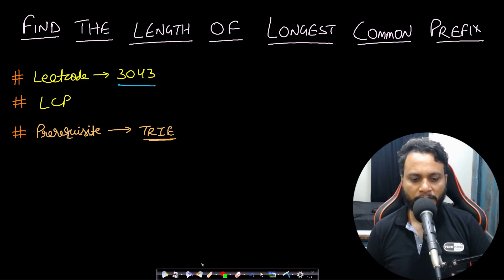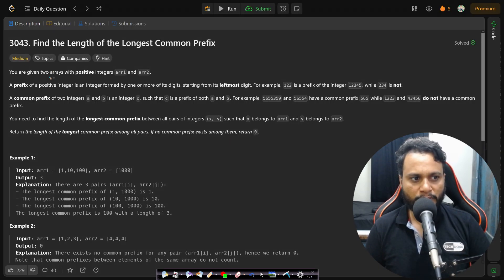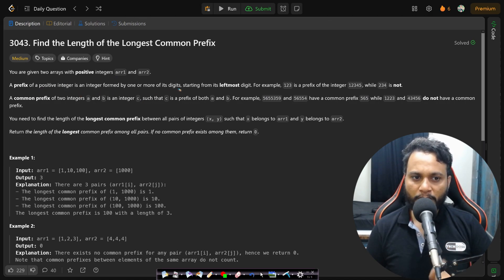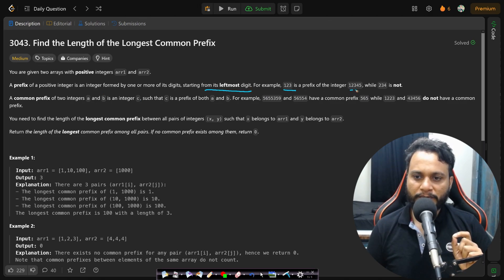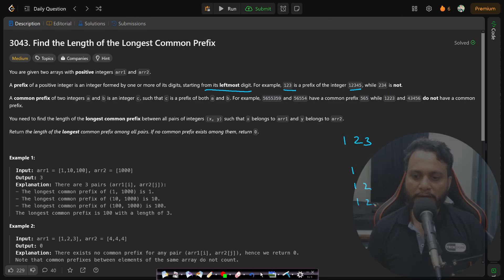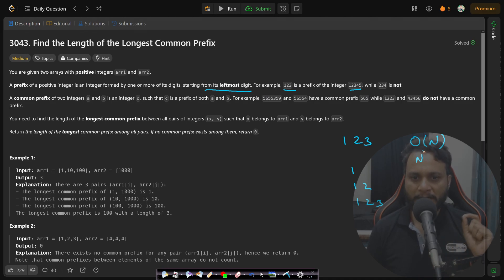Now let's look at the problem statement. You are given two arrays with positive integers: array 1 and array 2. A prefix of a positive integer is an integer formed by one or more of its digits starting from its leftmost digit. For example, 123 is a prefix of the integer 12345, while 234 is not — it is just a substring. So for a number like 123, its prefixes can be 1, 12, and 123. If a string has length n, it will have n number of prefixes, right from size 1 to size n.